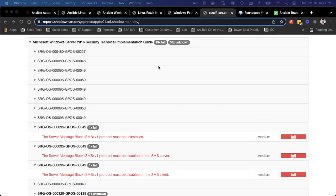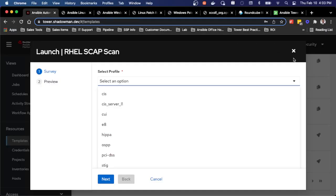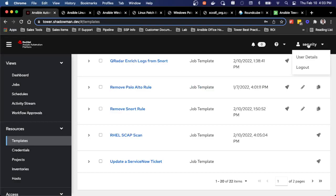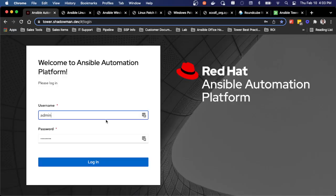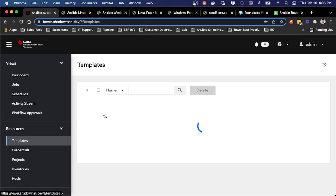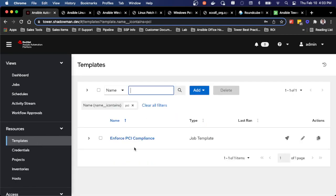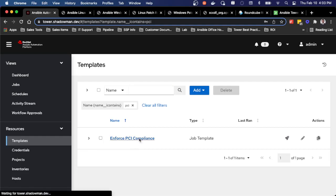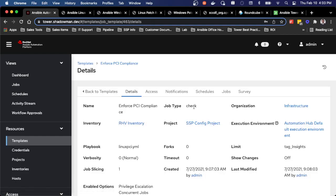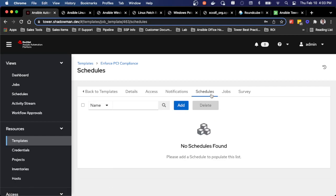And now I can enforce that by running a simple playbook. So while this may not be available to my security team, my Linux admin might have access to actually run that playbook. So I can search for PCI compliance, run this playbook that enforces PCI compliance. Or if this is something that I need to run on a regular basis, I can schedule this to run on a weekly,